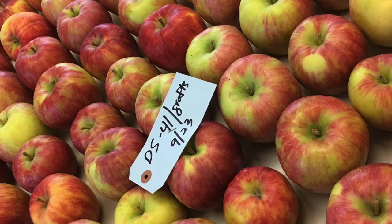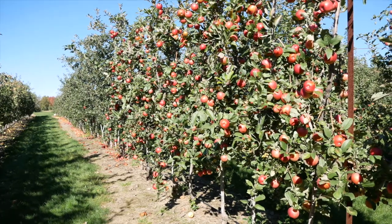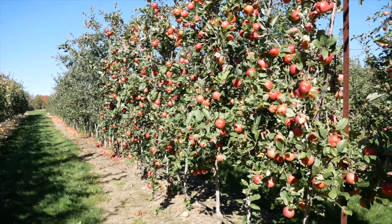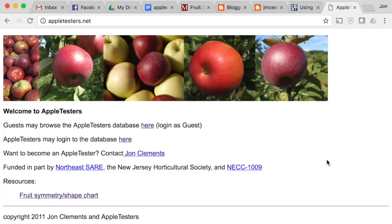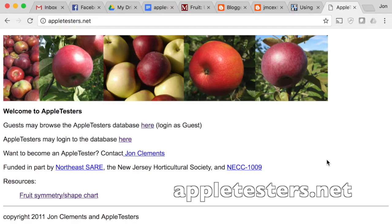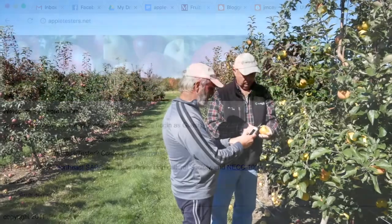Extra apples are placed in cold storage and again evaluated for quality after storage. That completes the apple variety evaluation procedure. For more information and to see results of apple variety evaluations, visit appletesters.net.